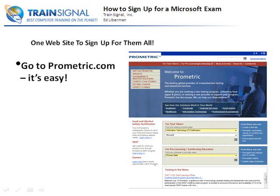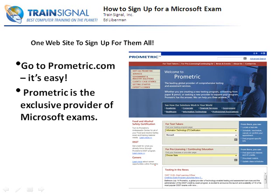We have one website to sign up for all the exams, and that is Prometric.com. Prometric is now the exclusive provider for Microsoft exams, so there's no guessing. When you go to Prometric.com, it's quite simple — for test takers, enter that you want to take an IT certification exam, select Microsoft, enter your state, and the next screen will ask what exam you want and give you a list of test centers in your state.